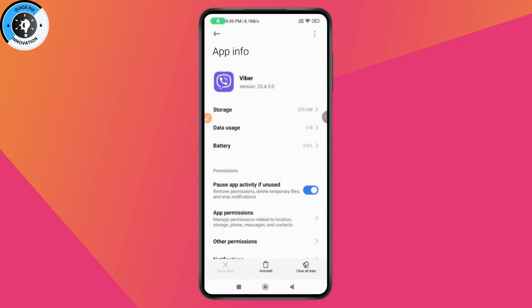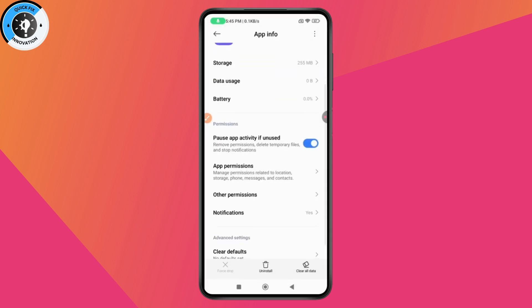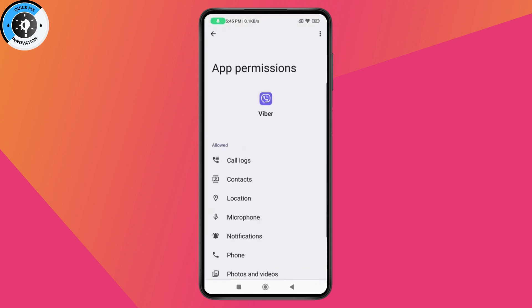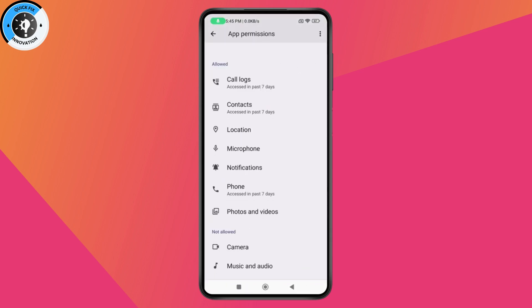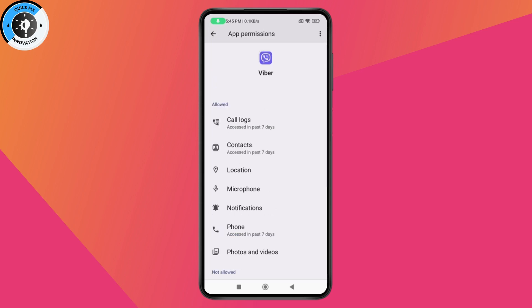you just need to simply go with your permissions, App Permissions and make sure that you allow all of your permissions like location, microphone, notification, phone, photos and videos.